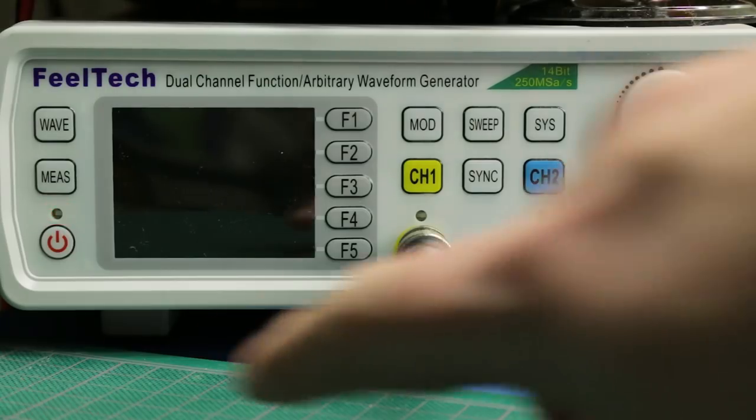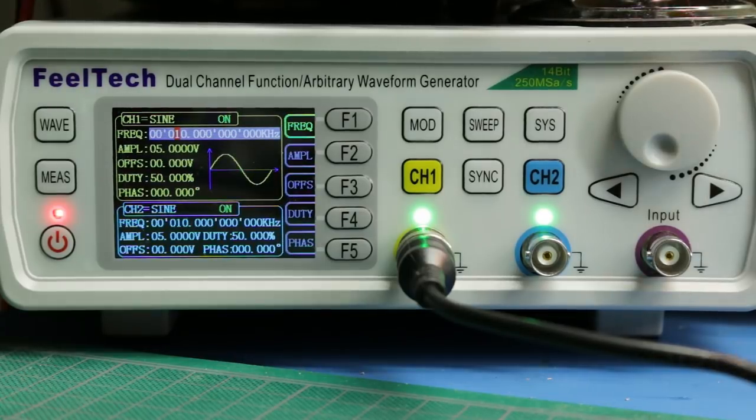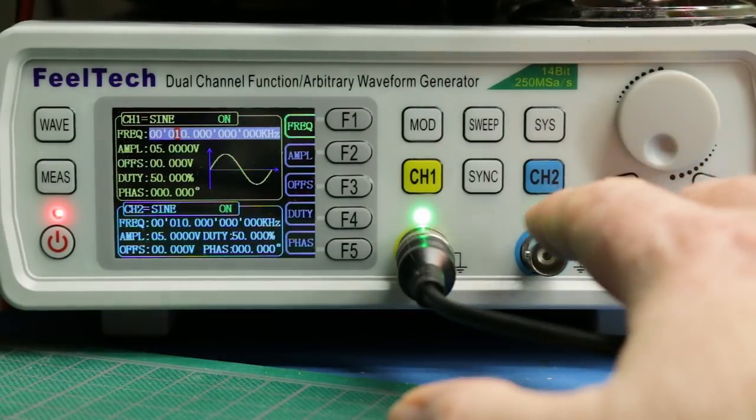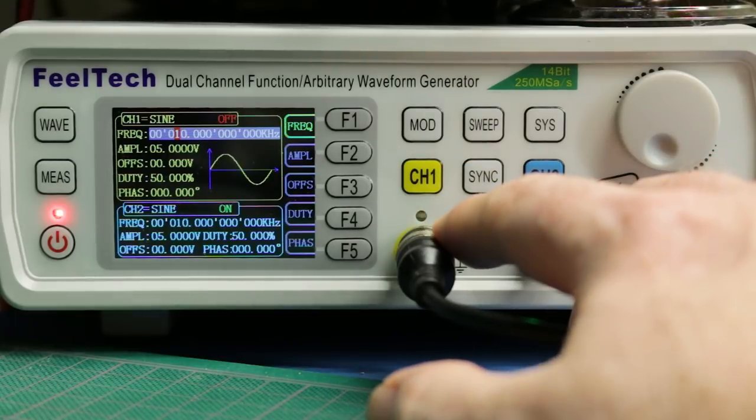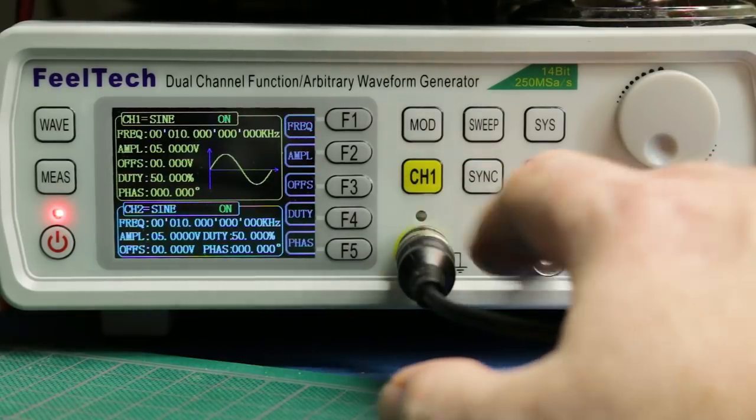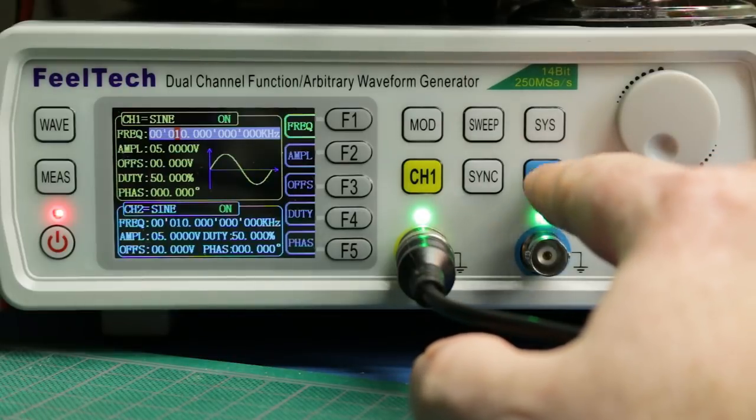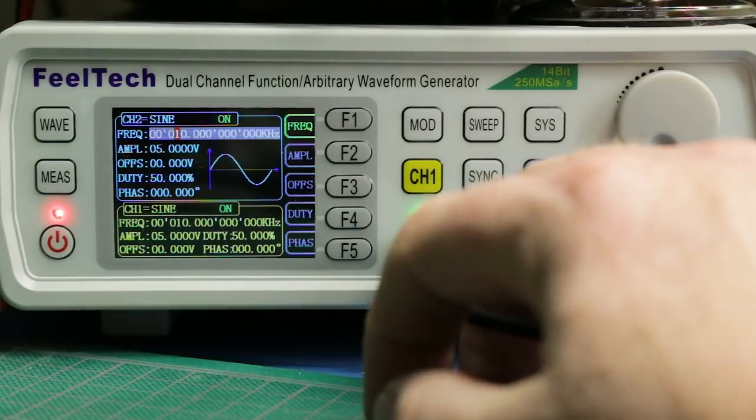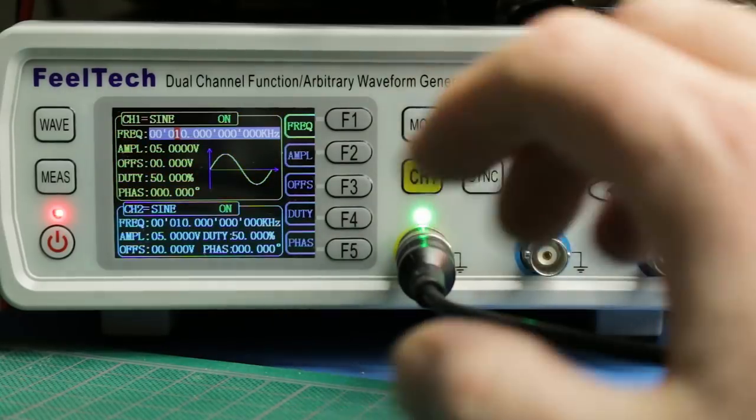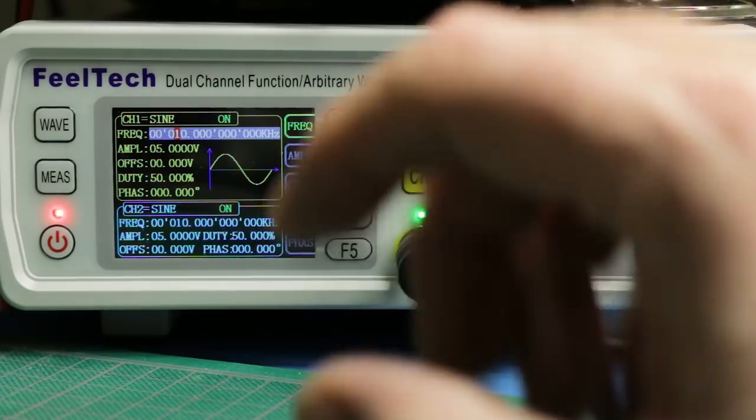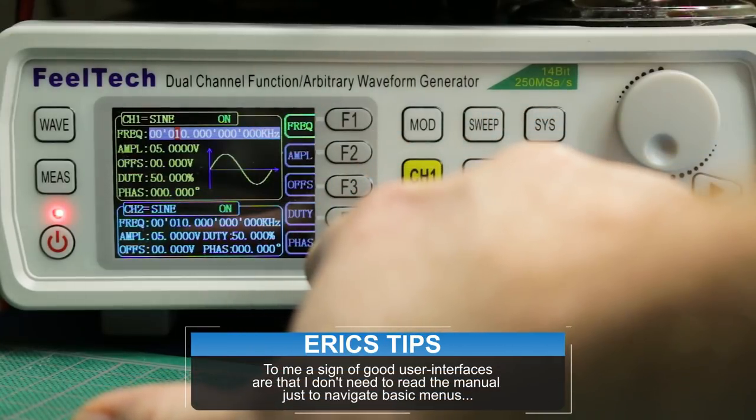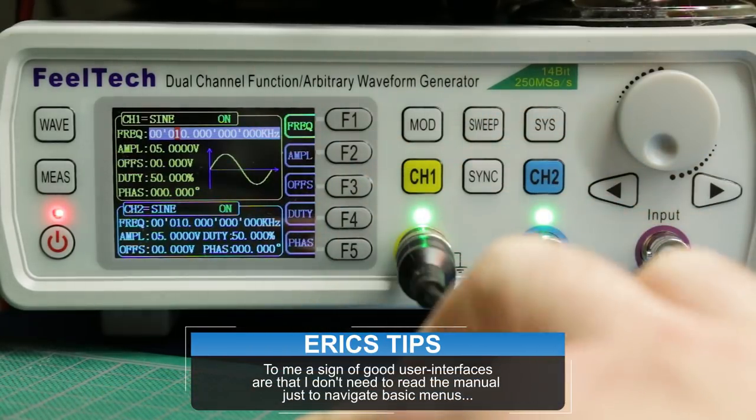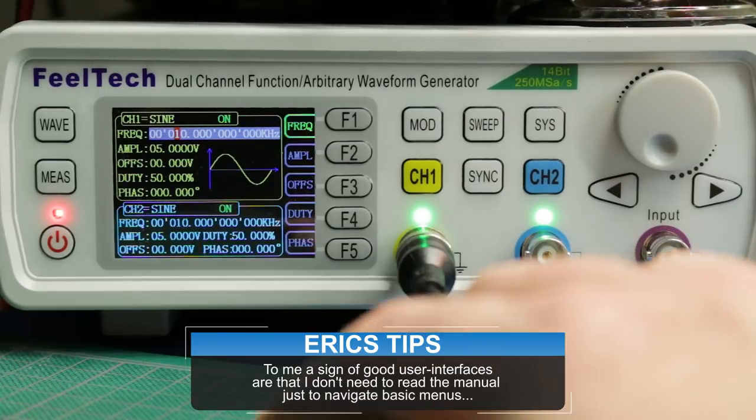Alright, so to fire this up, it's a nice soft touch power button. Both channels come live. You can alternate between them or shut them off by cycling the channel again and the LED on the output indicates whether it's on. If you want to change things on channel 2, you just select channel 2 and it toggles to the top of the screen. Let's go back to channel 1. Really intuitive settings here. I love it. The F keys down the side are much like my Rigol DS1052e scope. Very familiar layout.